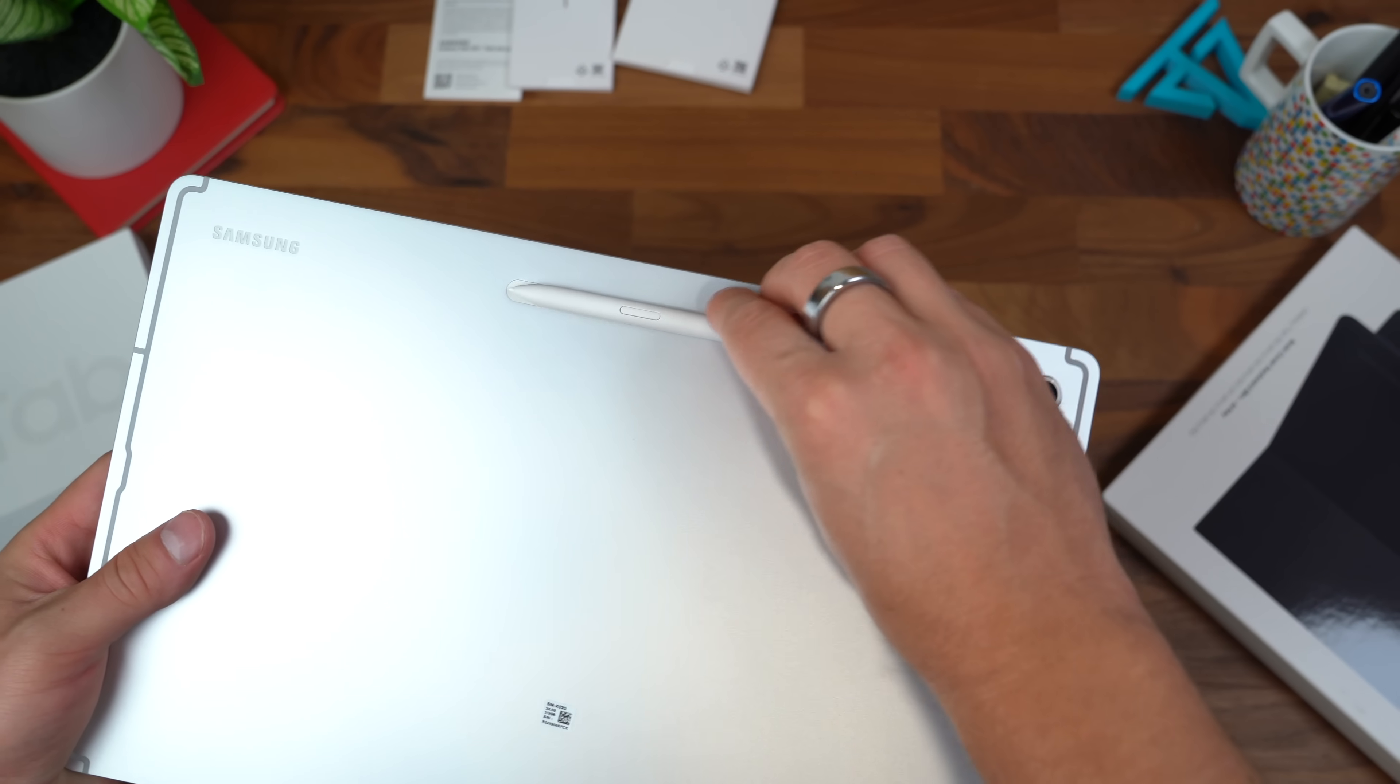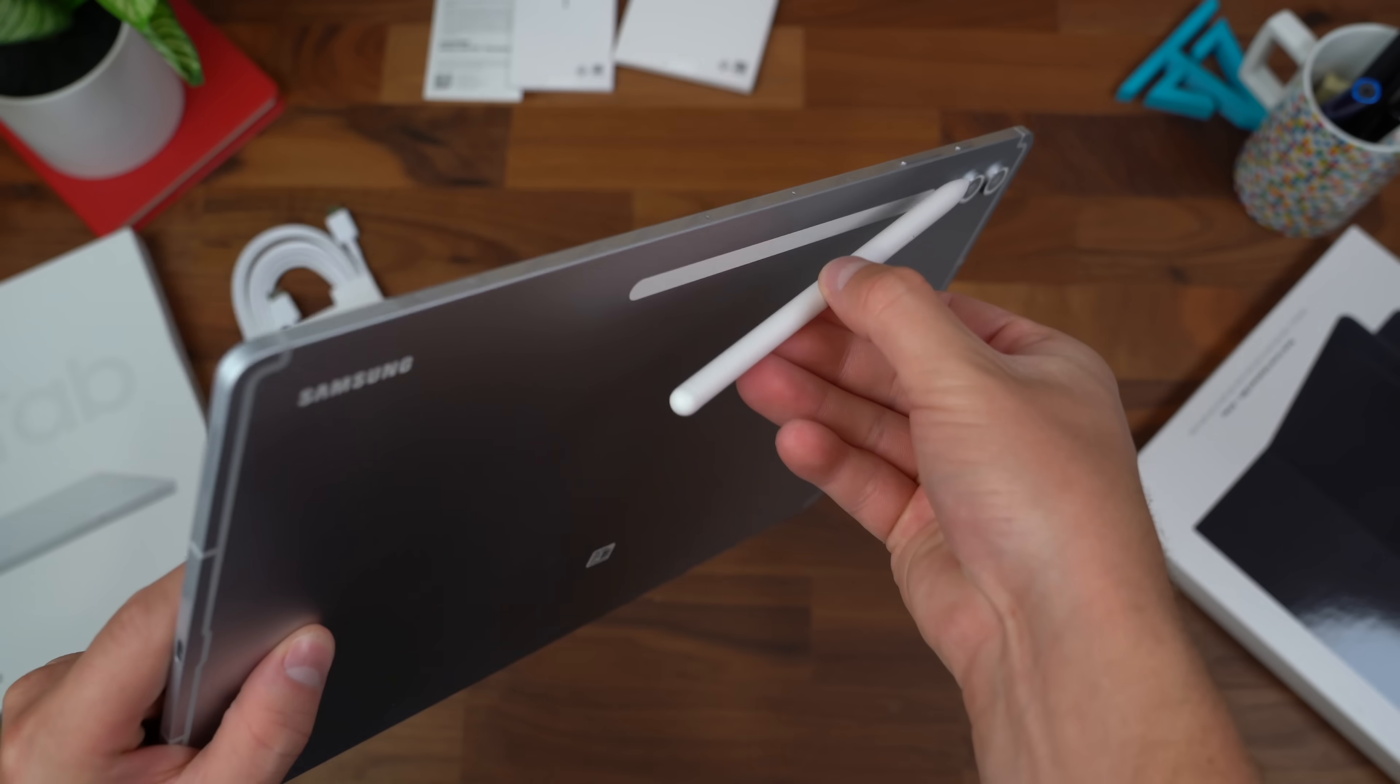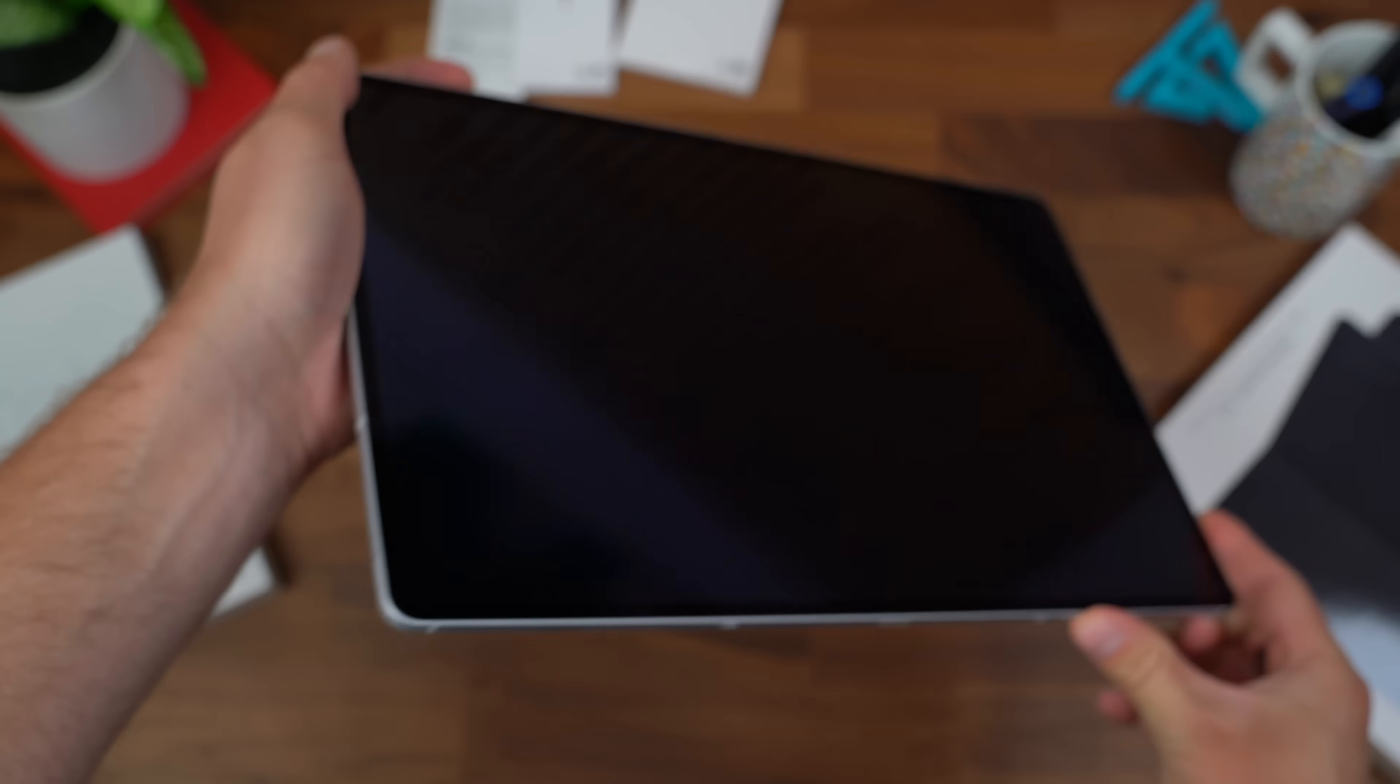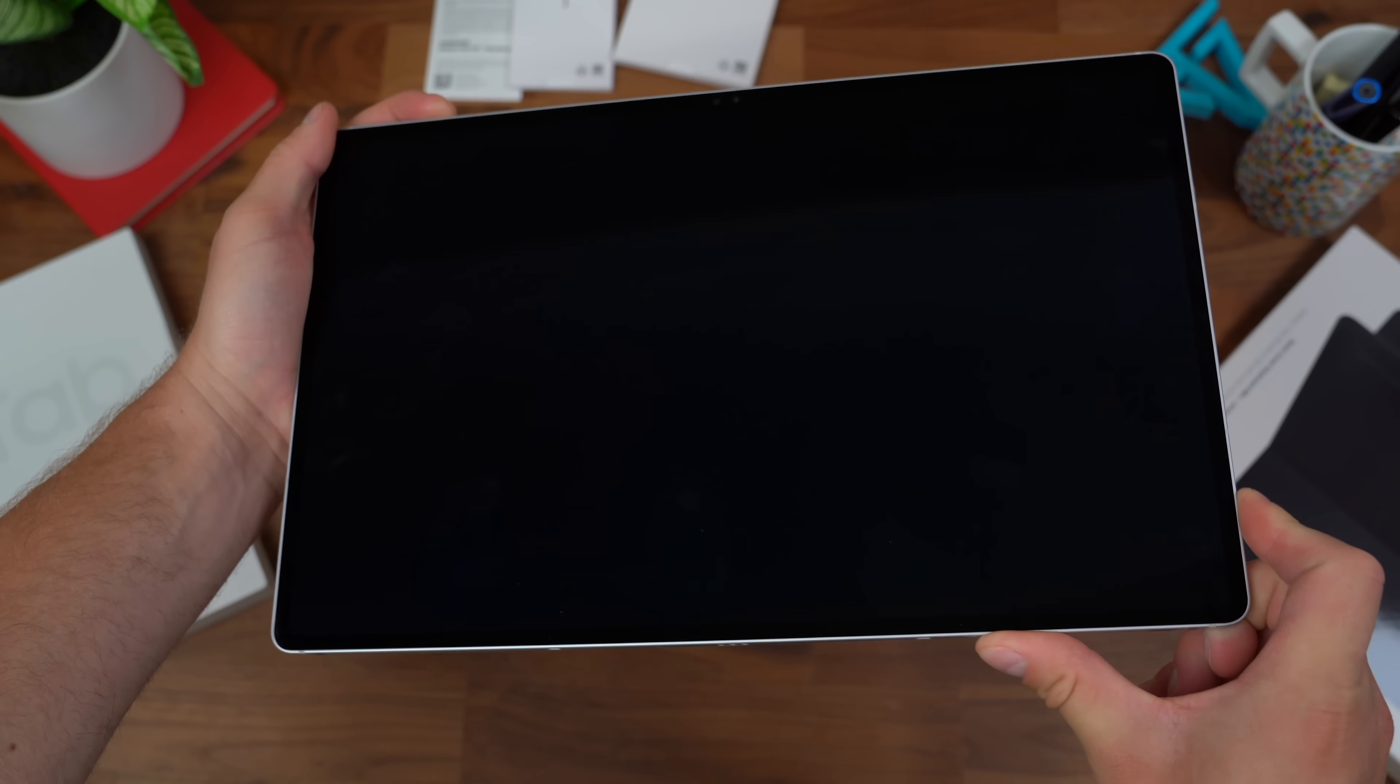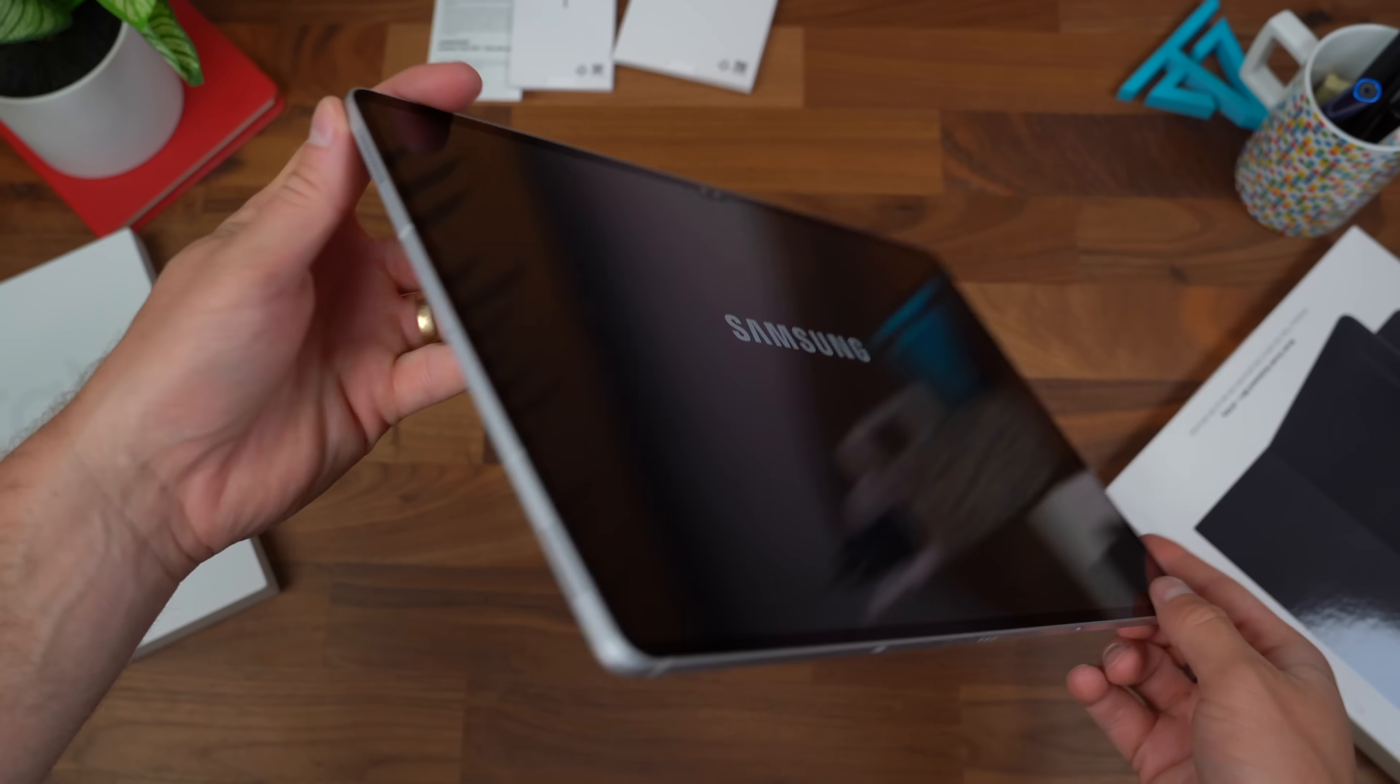Also, just because I can't resist, there's the spot for our pen. Magnetically attaches either way. Anyways, I'm gonna turn our Tab S10 Ultra on for the first time and just talk about anything noteworthy.